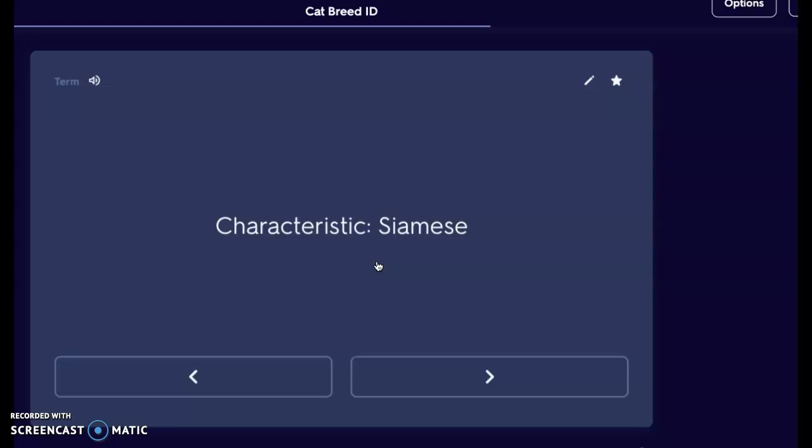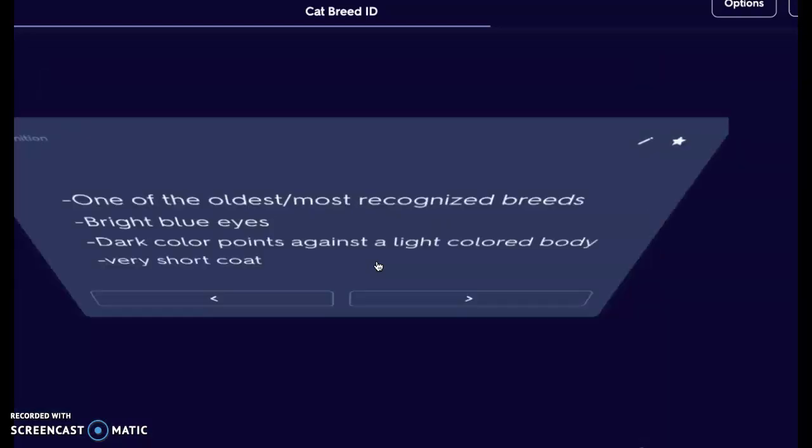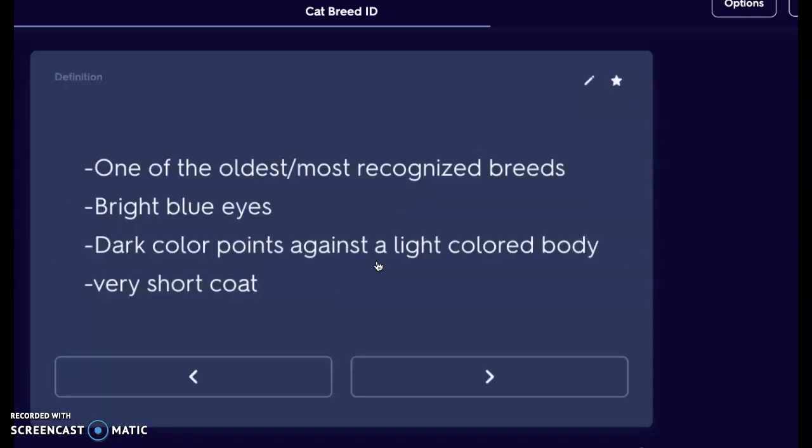Next is the Siamese cat. Siamese are pretty reclusive and can be timid. They are one of the oldest and most recognized breeds of cats. They have brilliant blue, beautiful eyes and very dark color points against a light colored body. They can come in different color morphs, but we're going to continue to see the dark color points of the ears, the tail, and the paws against a lighter colored body. They have a very short coat.